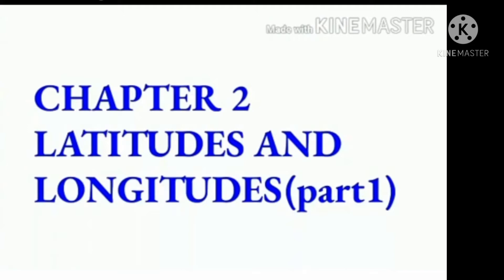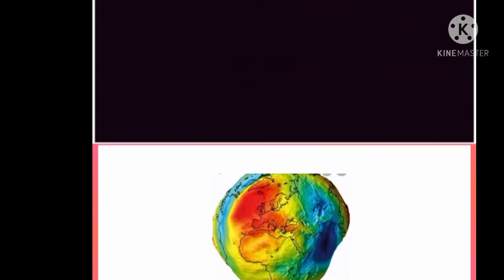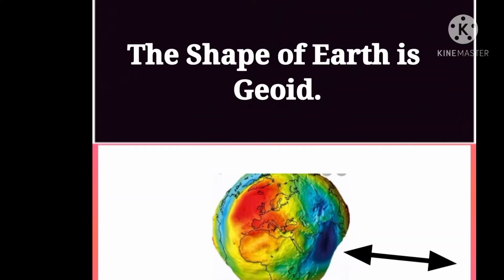In the old days, people thought that the earth was flat as a table. They thought that when they would reach the edge of the earth, they would slip and fall down in the bottomless ocean. But this is of course not true. With the advancement in science and technology, man reached into space and saw the earth with his own eyes. He found that the earth is not flat. In fact, it is spherical in shape and slightly flattened at both ends, like an orange.